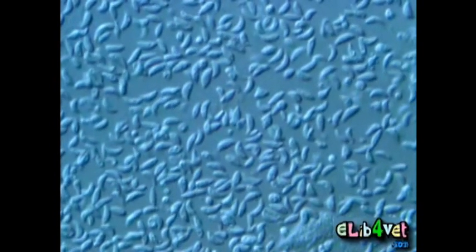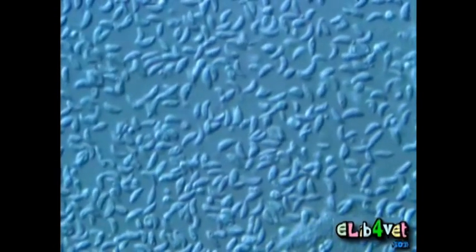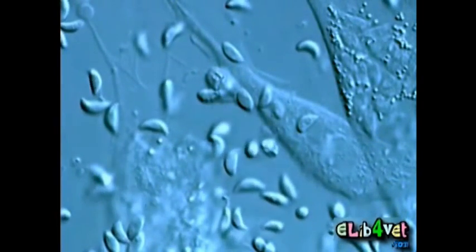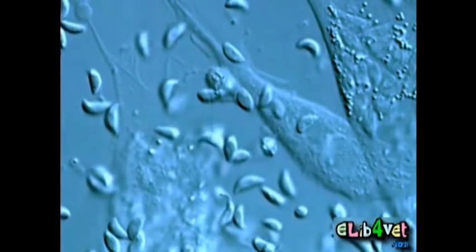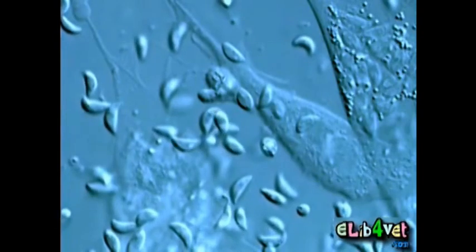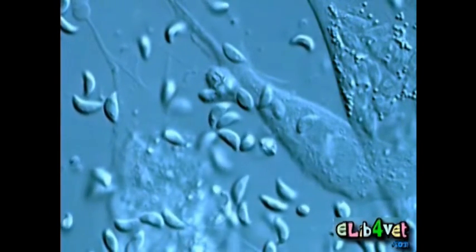Toxoplasma gondii is a protozoan parasite of the phylum Apicomplexa. It is distributed worldwide and can infect all warm-blooded vertebrates, where it develops as an obligatory intracellular parasite.